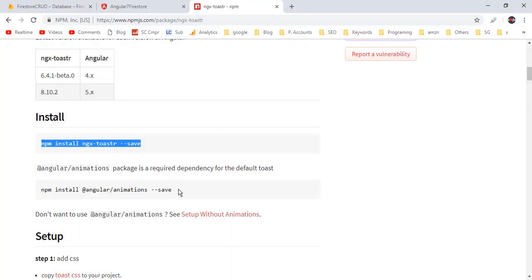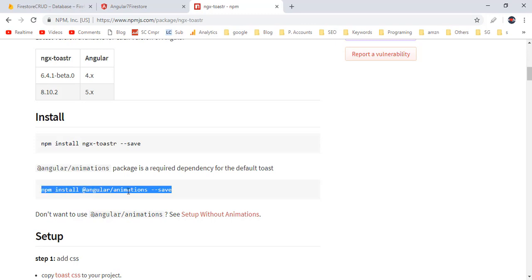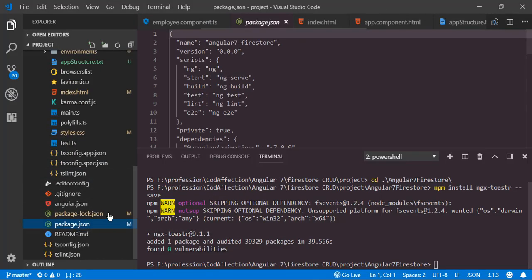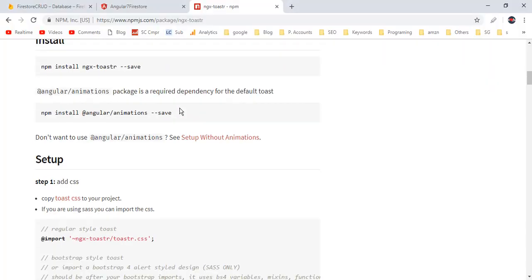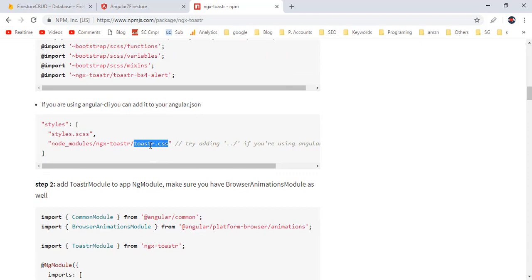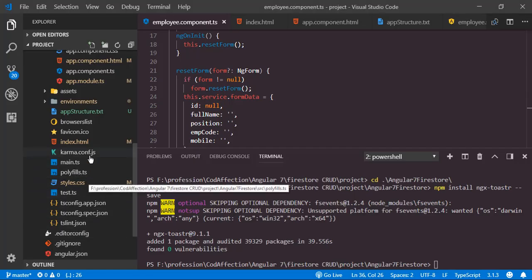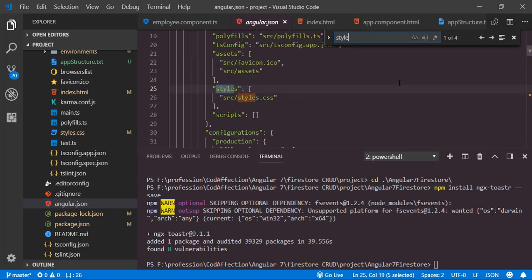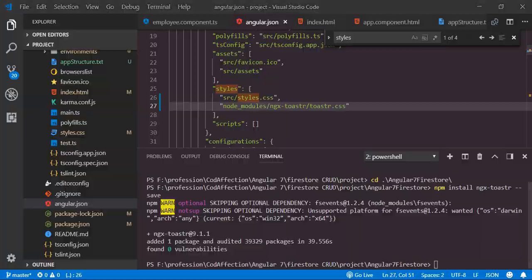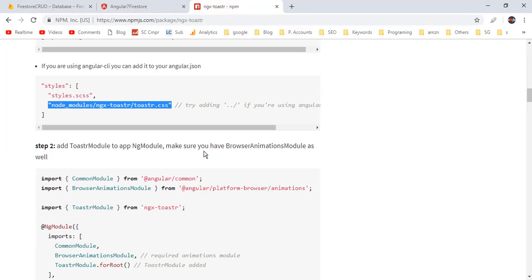Back to the npm page — we also have to install the Angular animations package. In the latest versions of Angular, this package is already installed, which you can see inside package.json. We can skip that installation. After that we have to add the toastr CSS stylesheet reference. We've installed this package inside the node_modules directory, and inside that we have toastr.css. Let's add this reference inside the styles array in angular.json.